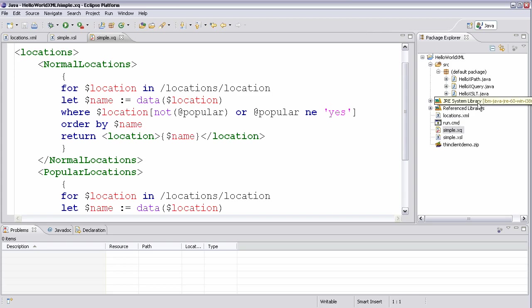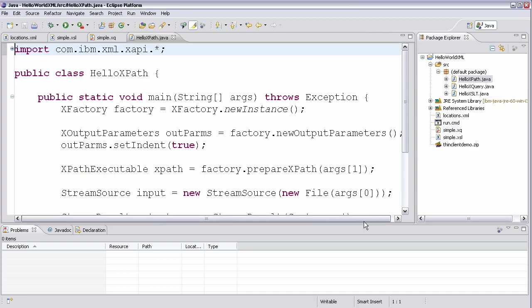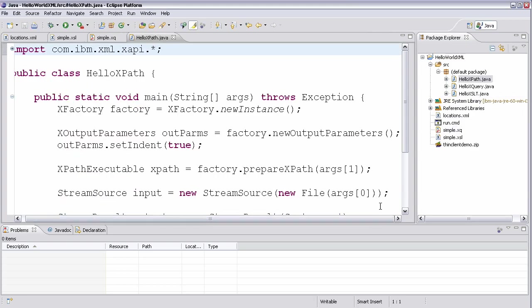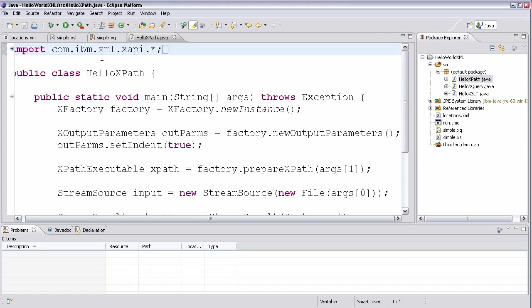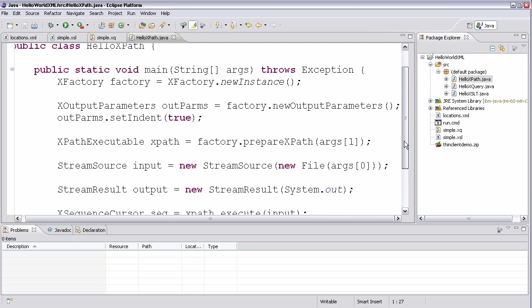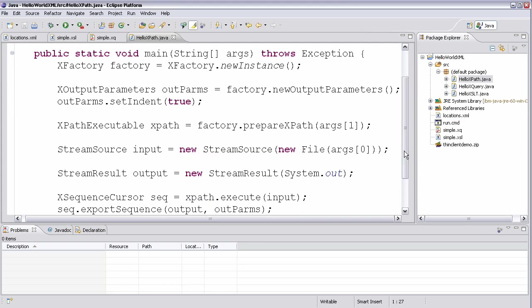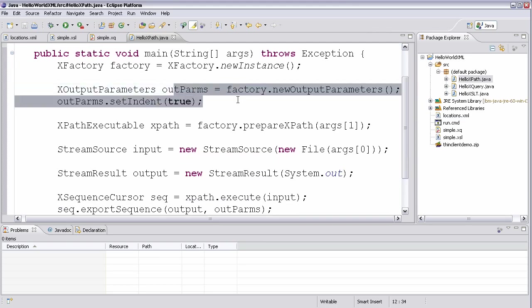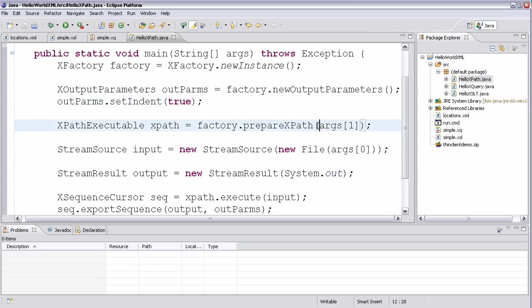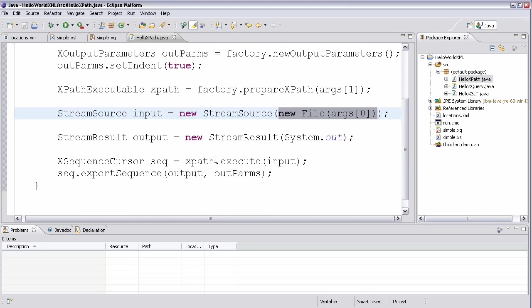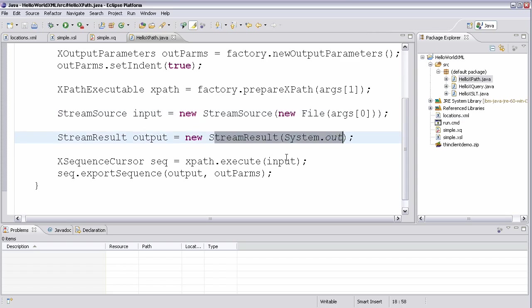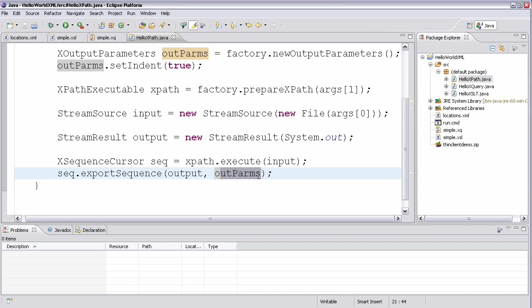So how do we invoke these? So let's look at a simple invocation against this data for XPath. So this is just a simple J2SE program that imports the XML feature pack API. It creates a factory, which you've seen in previous demos. It creates some output parameters to stylize how the output will be written. It takes the second argument in the command line for the XPath that's going to be run. And it takes the first argument in the command line for where the data is going to come from and just loads that from a file. For a very simple example, it's going to write the output to system.out. And it's going to write it with those output parameters to make sure it's stylized.